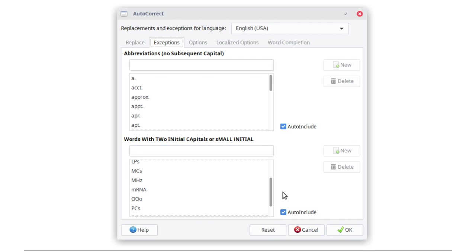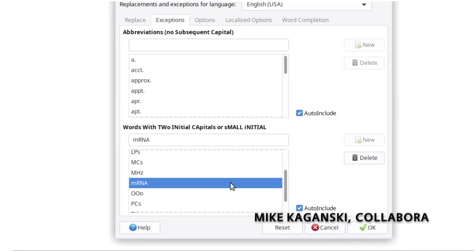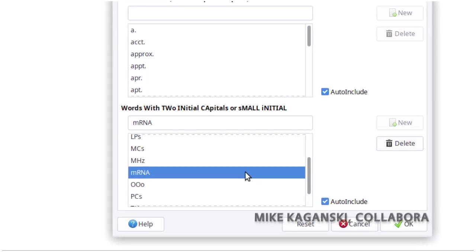The autocorrect feature has been updated to recognize words that start with a small letter. When you type them at the start of a sentence, Writer won't try to correct them.